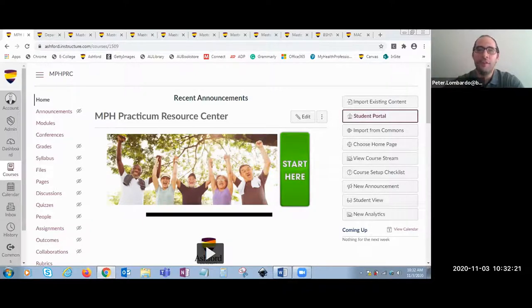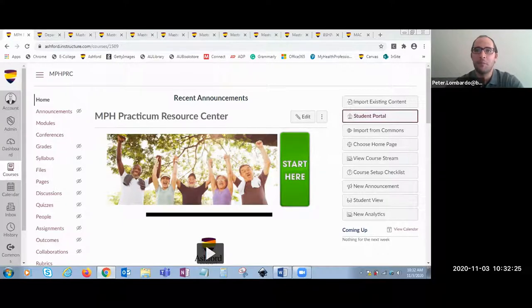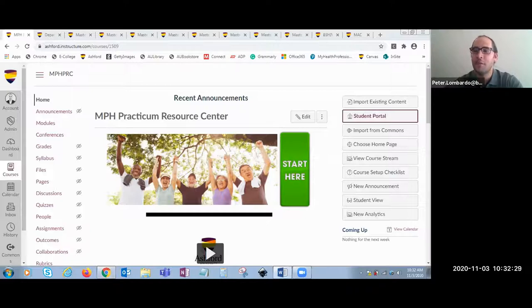Before we begin navigating the Practicum Resource Center, Dr. Holmes will discuss a blended learning environment and the benefits it serves for students in the MPH program.